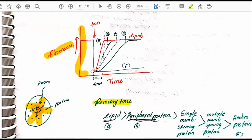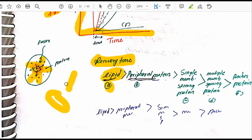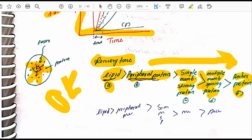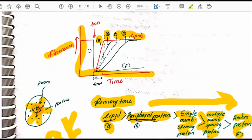The FRAP recovery sequence is important for exams like CSIR NET and SET. The recovery order is: lipids recover first, then peripheral proteins, then single membrane-spanning proteins, then multi-membrane spanning proteins, and finally lipid-anchored proteins recover last.